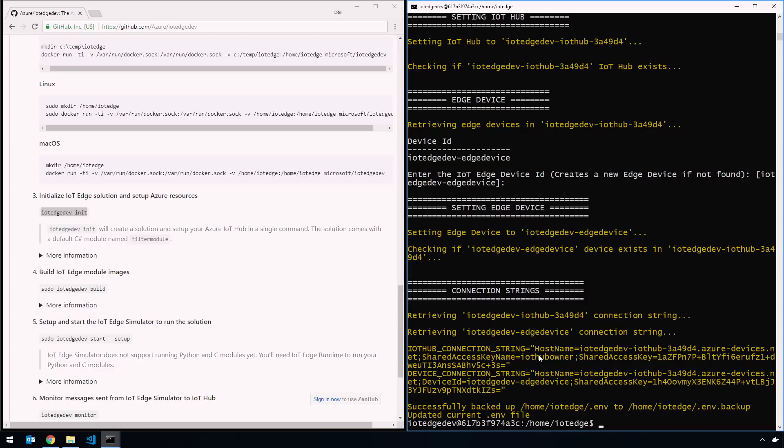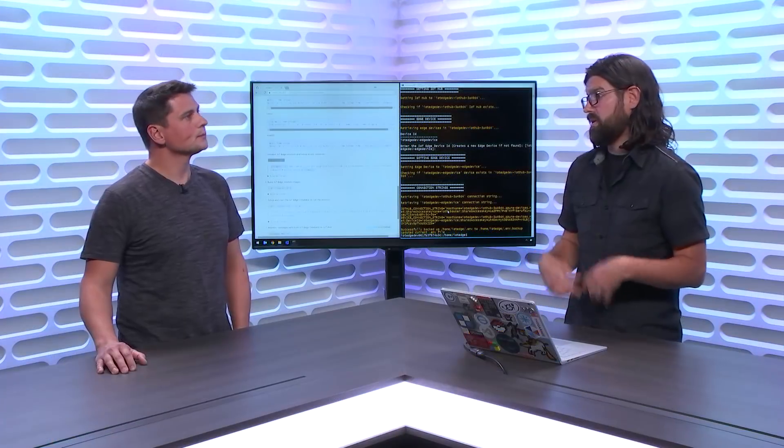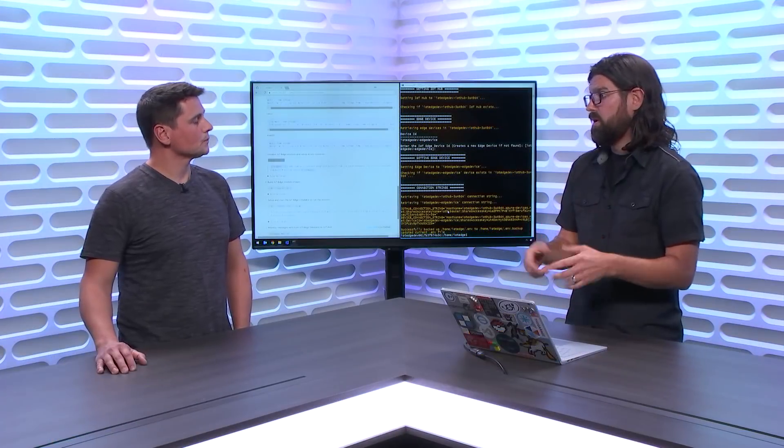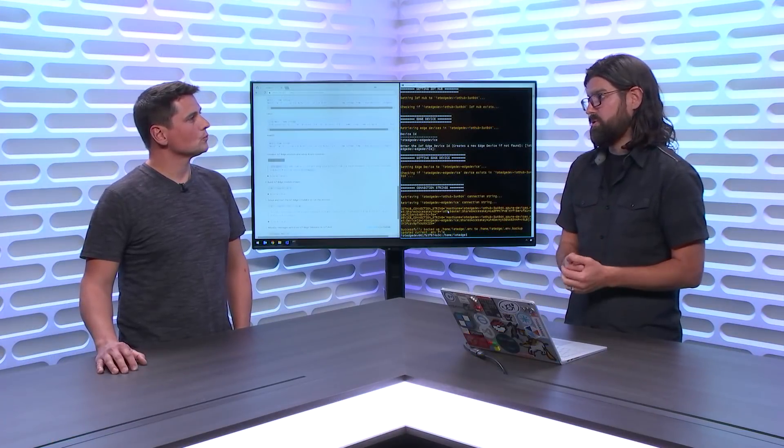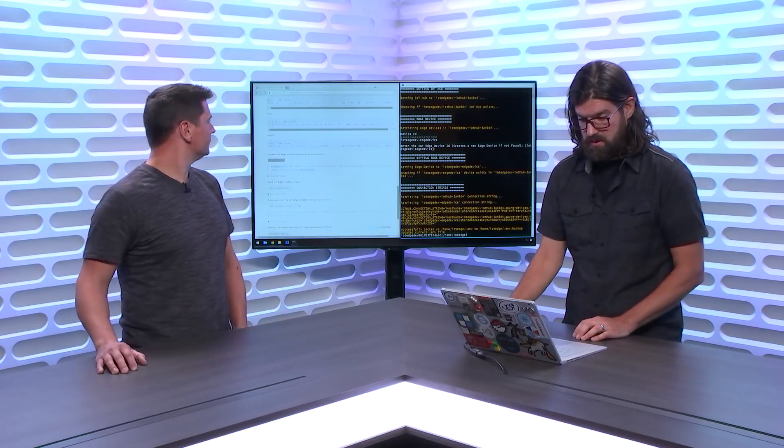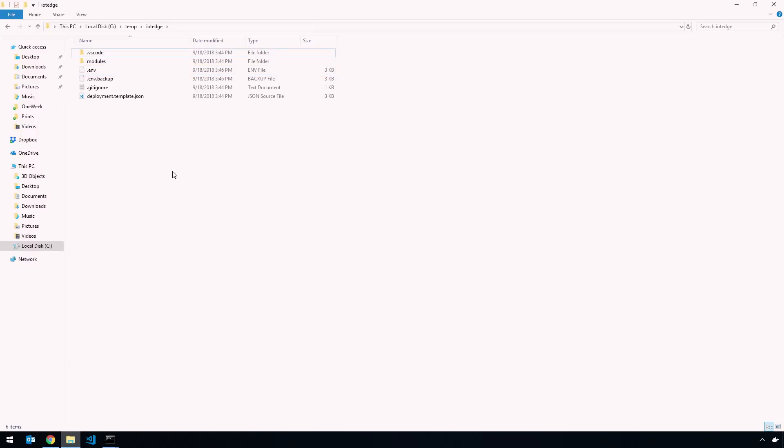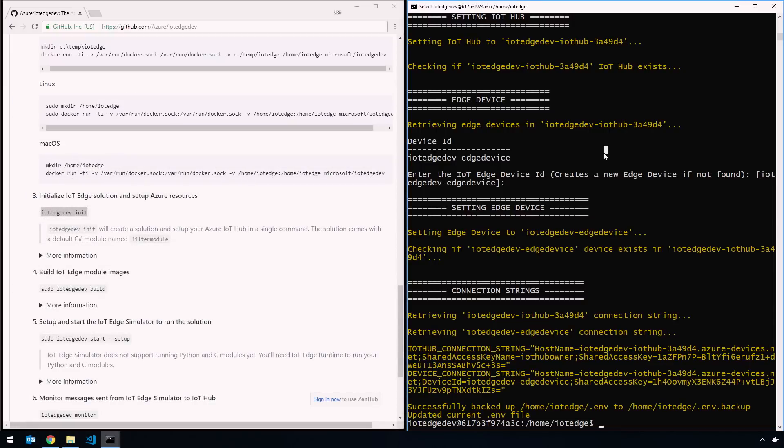I'm then going to select my SKU. I'm going to use just the free IoT Hub SKU just for testing purposes. Default name. It's going to use a random name. It's going to create an IoT Edge device for me. Now it's retrieving my connection strings - IoT Hub connection string and device connection string. You can see down here it said it successfully backed up my .env file to this backup file, and it has copied my connection strings to the original file. Now, the .env file is basically a key value pair of environment variables that gets loaded when IoT Edge Dev is run.